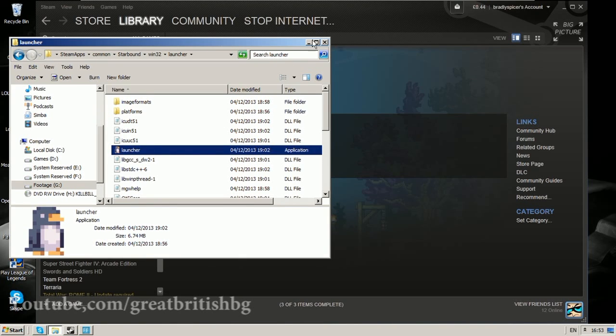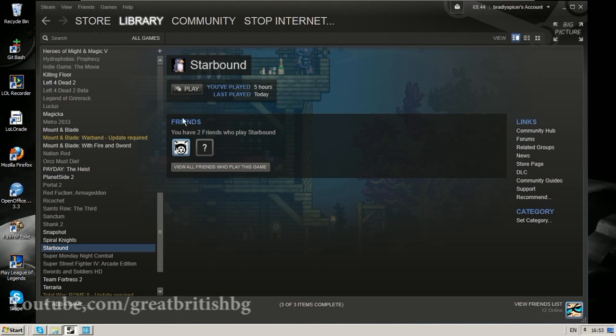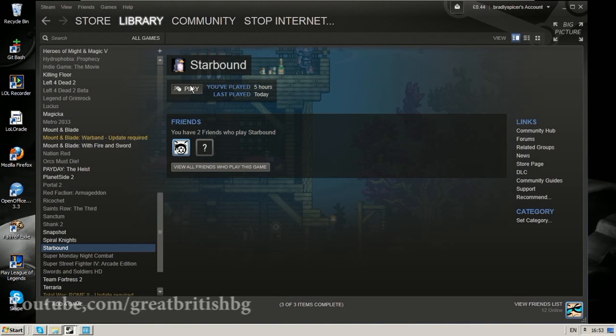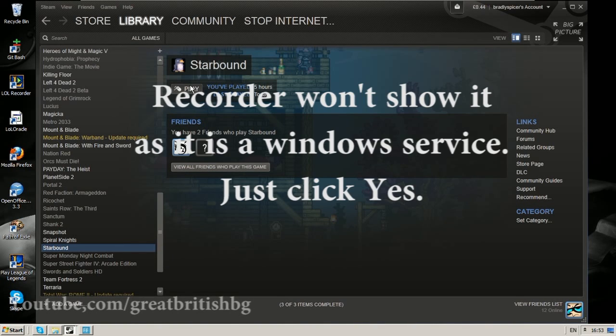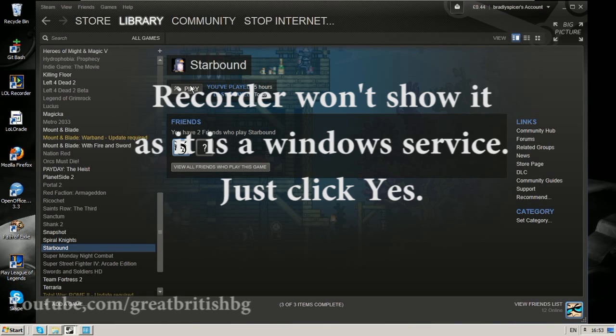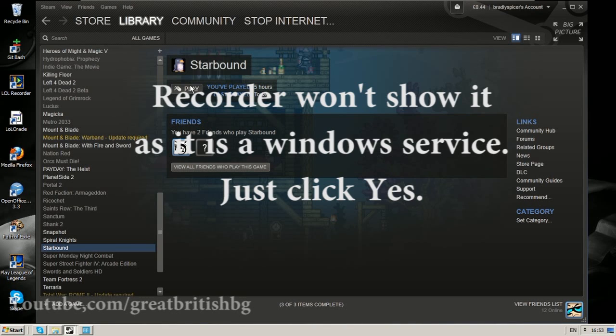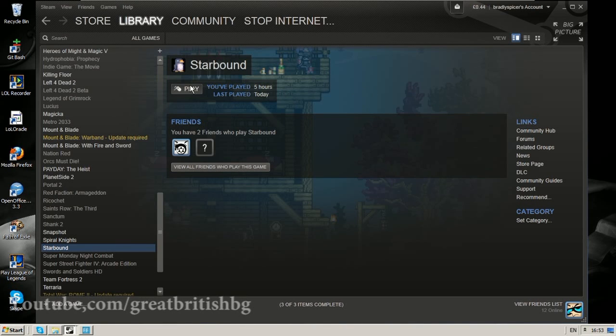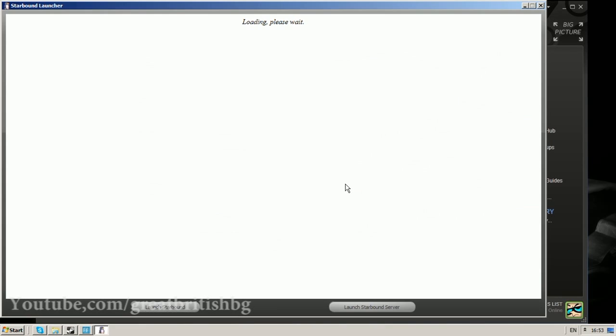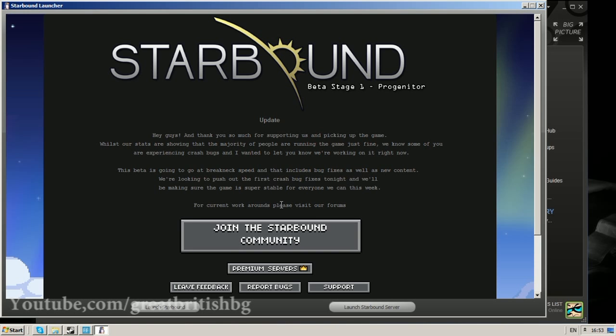Now we can just minimize that, go into Starbound on your Steam library and click play. You'll come up with this little user account control which some machines have turned off. Basically what this is doing is making sure you have permission to load up this game. So now we have the launcher which is pretty standard, same as it was before, and this time we just want to launch Starbound.